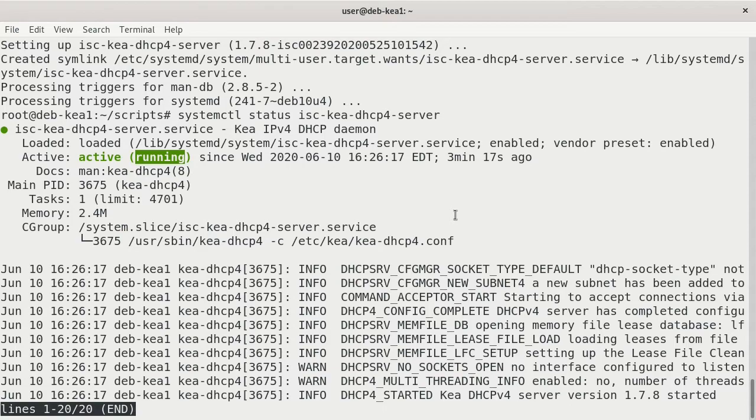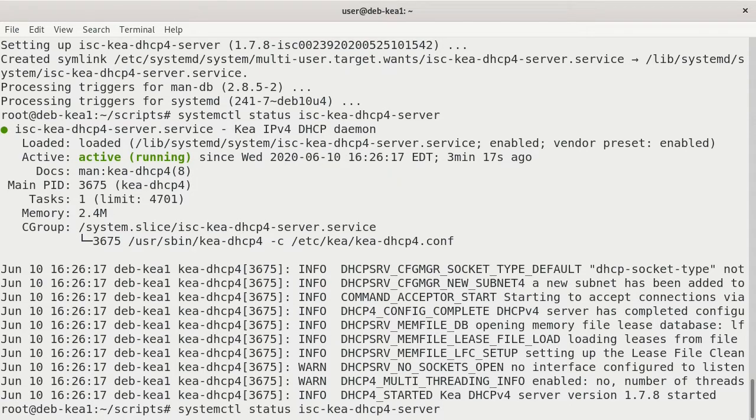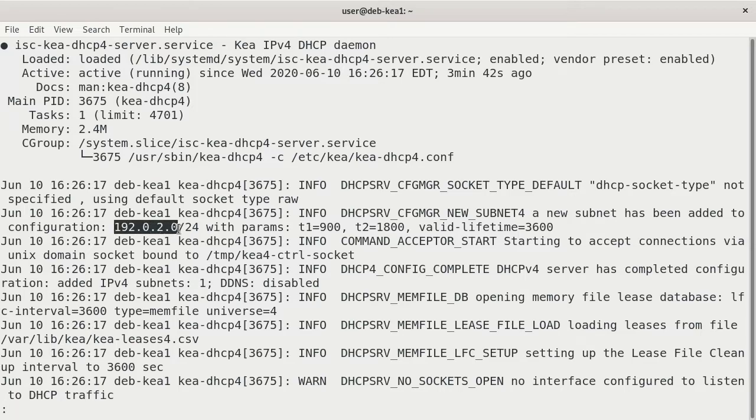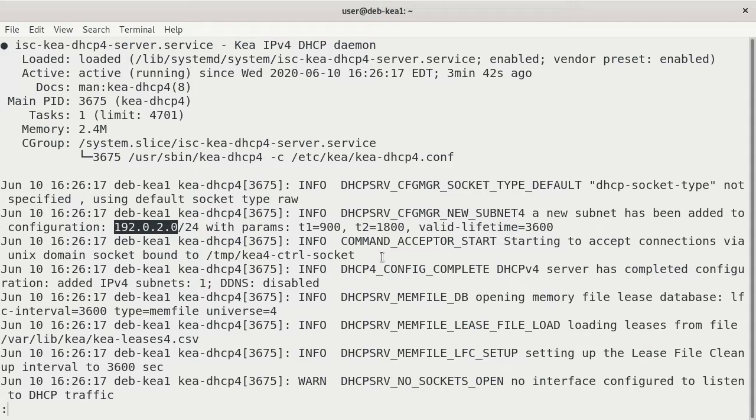They use a different network number than you would normally see. Let's run that command again with the pipe less. Here we go. 192.0.2.0. That's their default network that they use within their configuration file. And we would normally change that. The network that I'm on is 172.21. So I'm going to be working within that network in other videos when we configure DHCP. But we have to actually configure it for it to actually work. It has to listen on an interface. And it has to have a proper setup for IP subnets. So this server, while the service is running, it's not really doing anything.